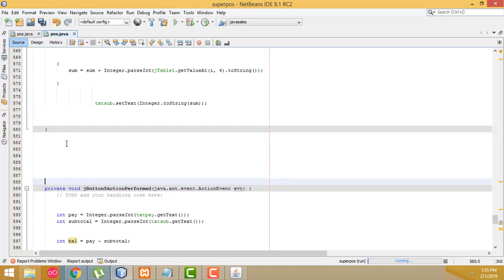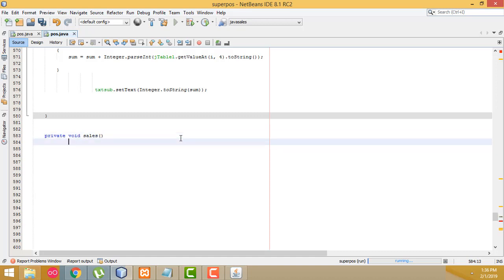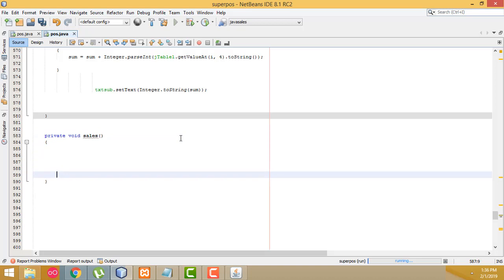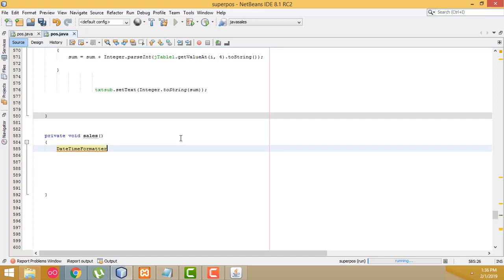So let's go here — we have to make another method. We write a private method: private void. First I am going to write the current date. We define a DateTimeFormatter object: DateTimeFormatter formatter. Here we create the object — let's call it 'ddf' — DateTimeFormatter dot ofPattern, and your pattern should be written here.